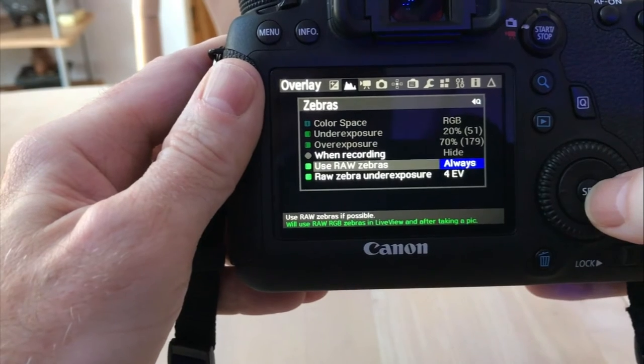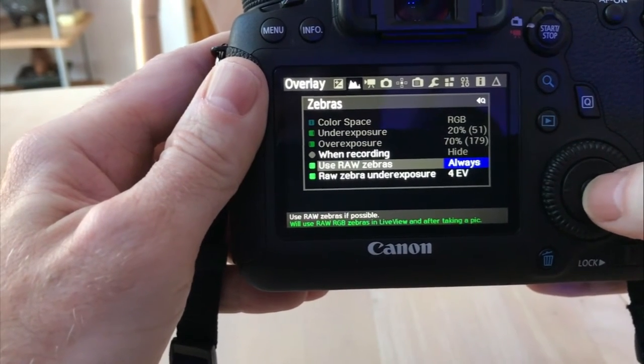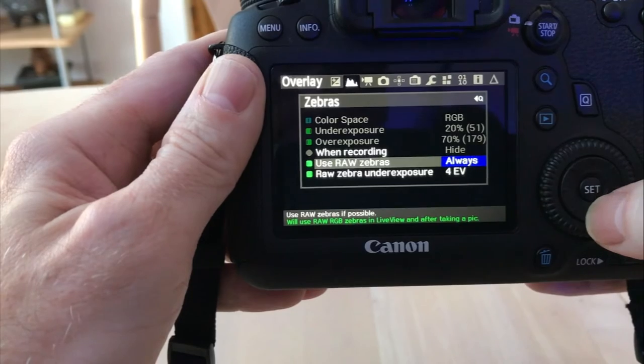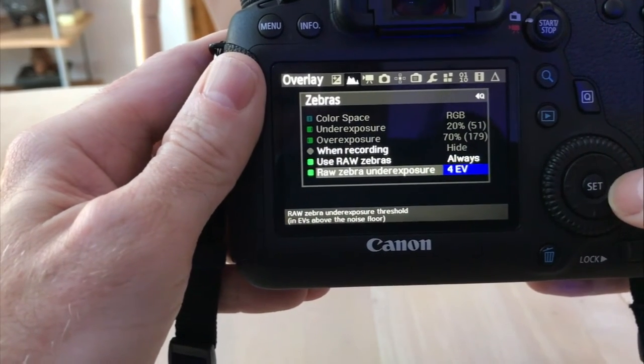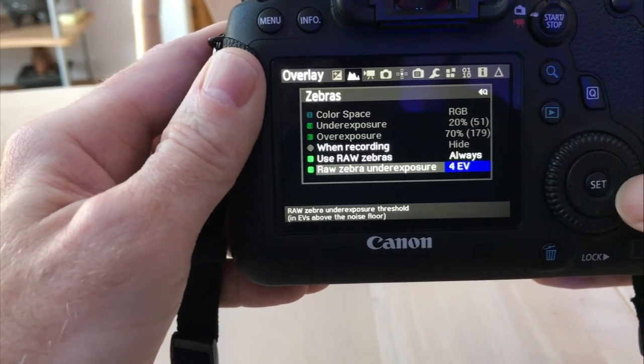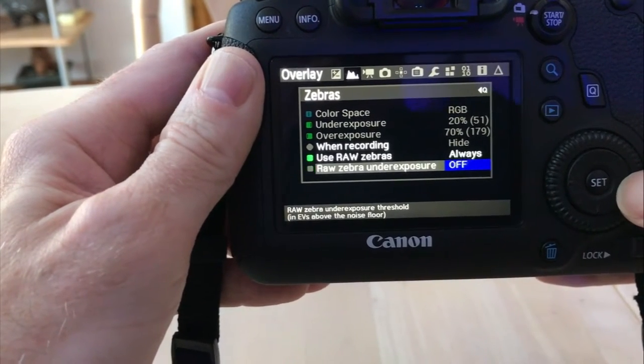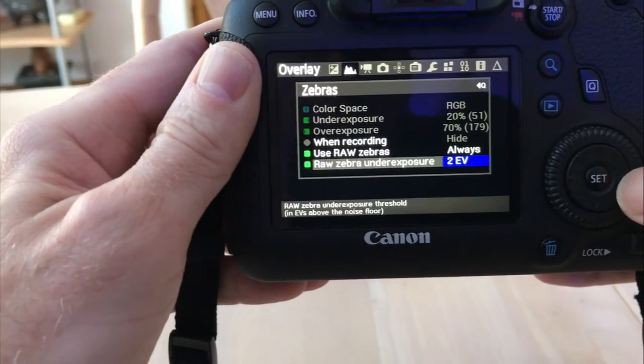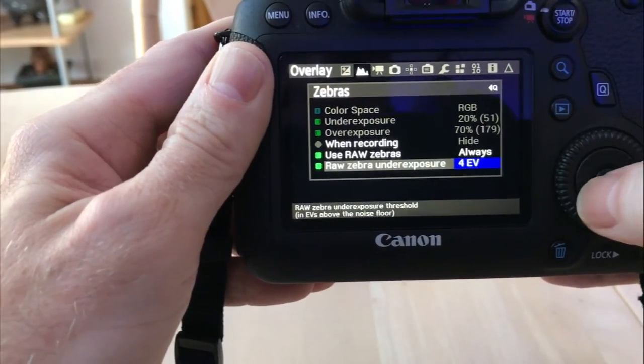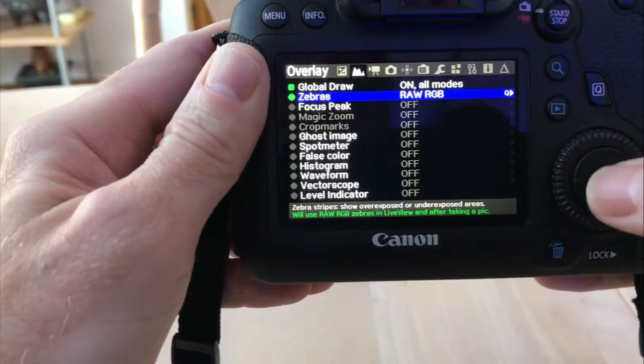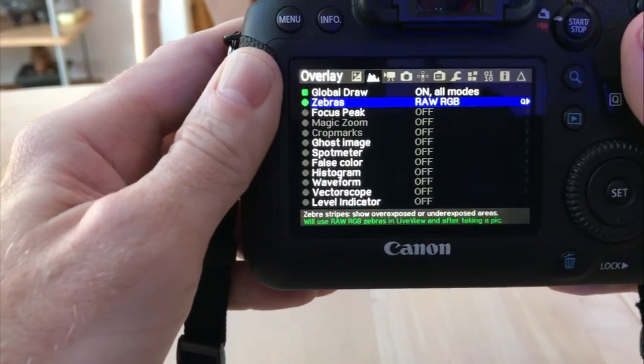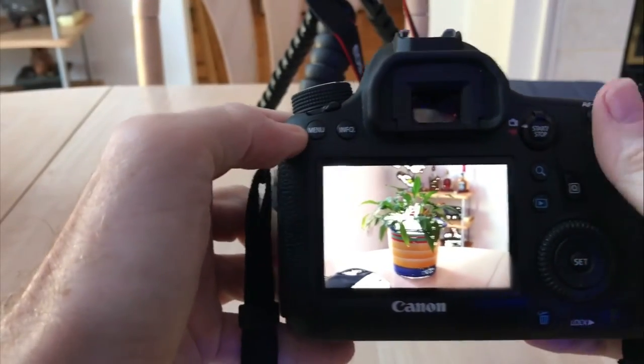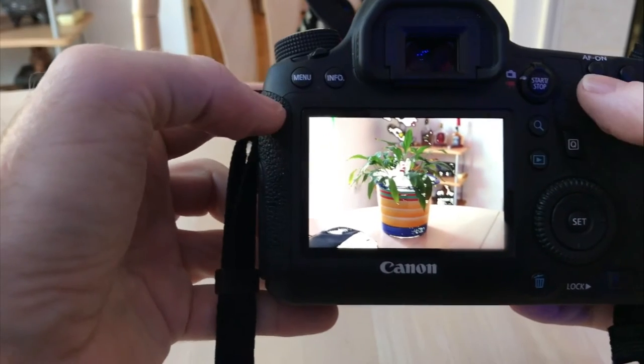Then use raw zebras. That's usually in live view and after you're taking a picture will show. Then the zebra underexposure value evaluates exposure levels that you want to show above the noise floor. You can turn that on and off or go through the different evaluations. So we're going to go back into zebras and I'm going to take my quick picture with this.